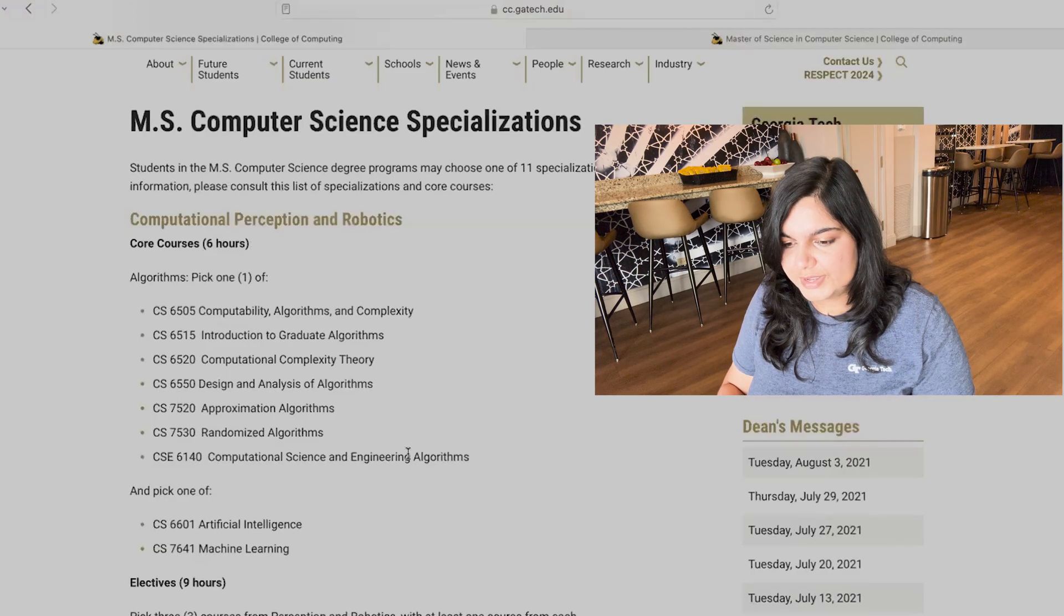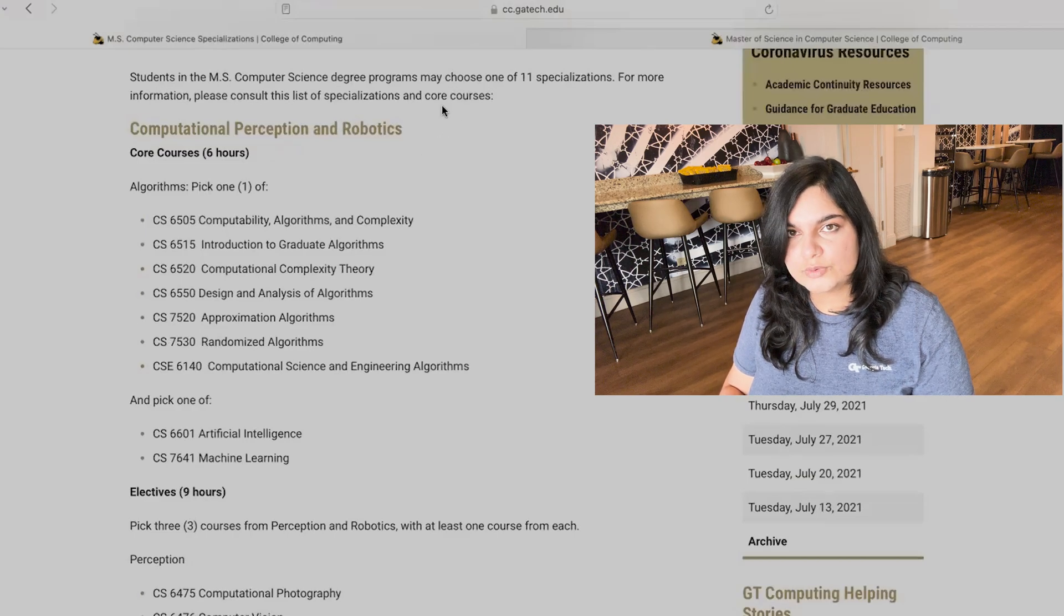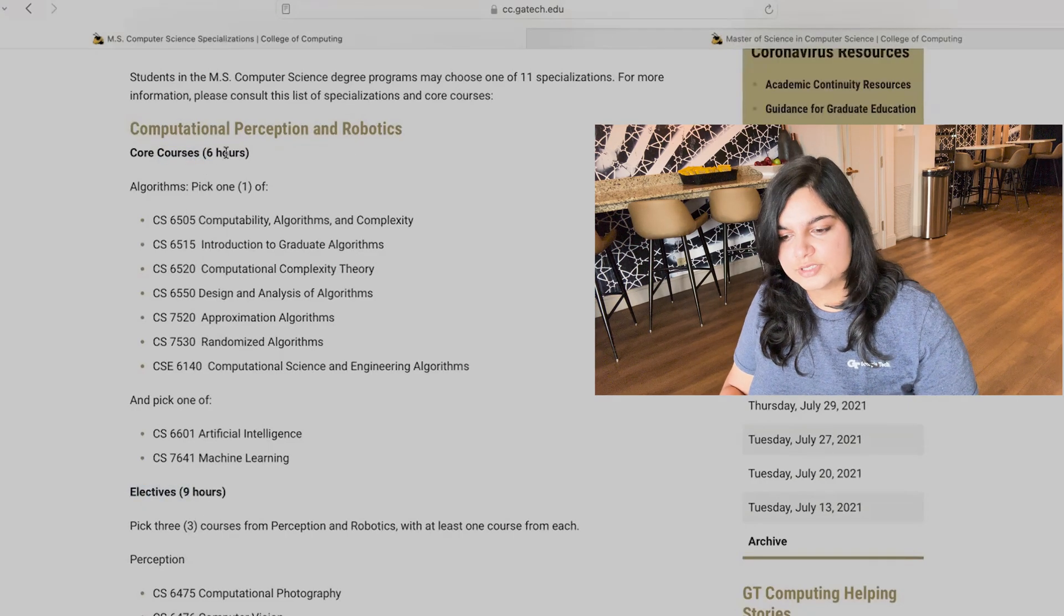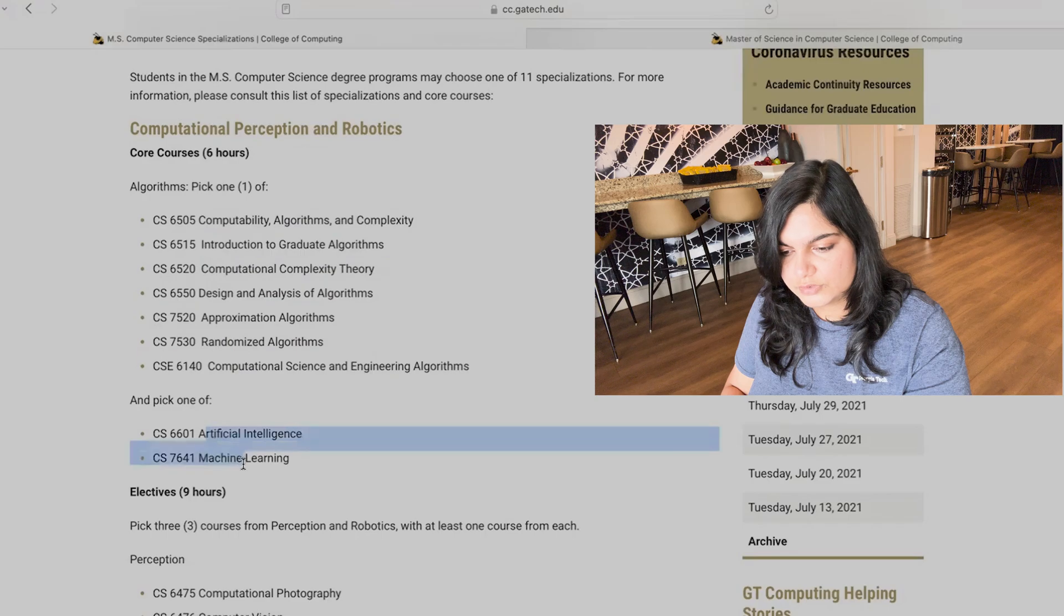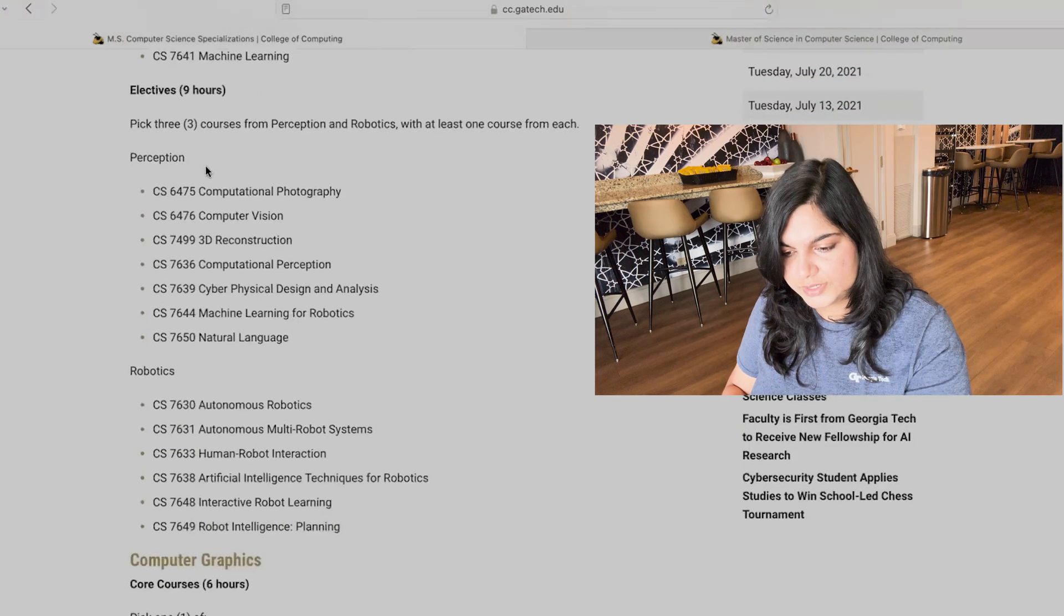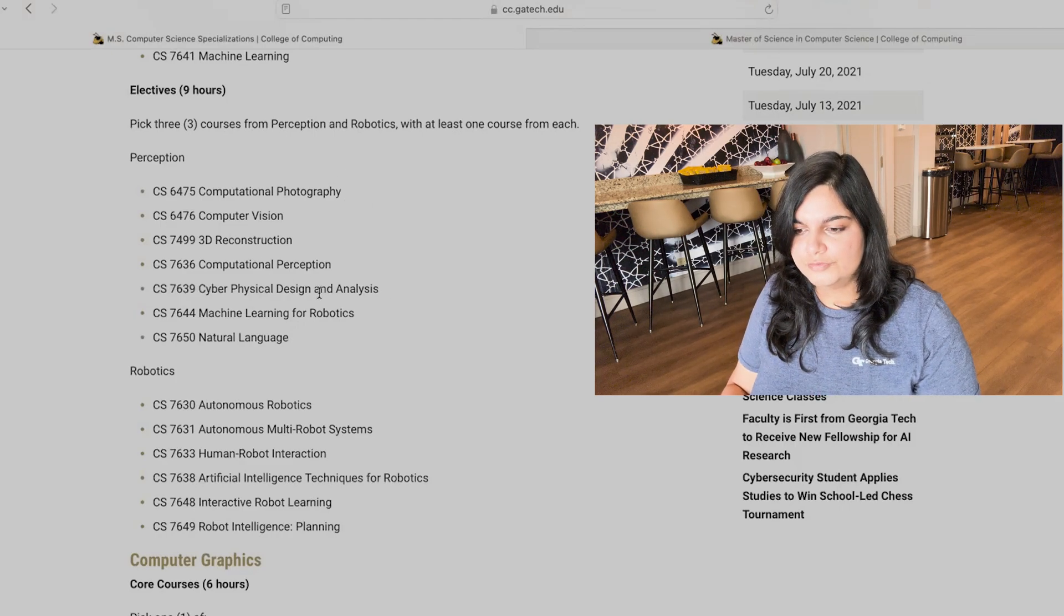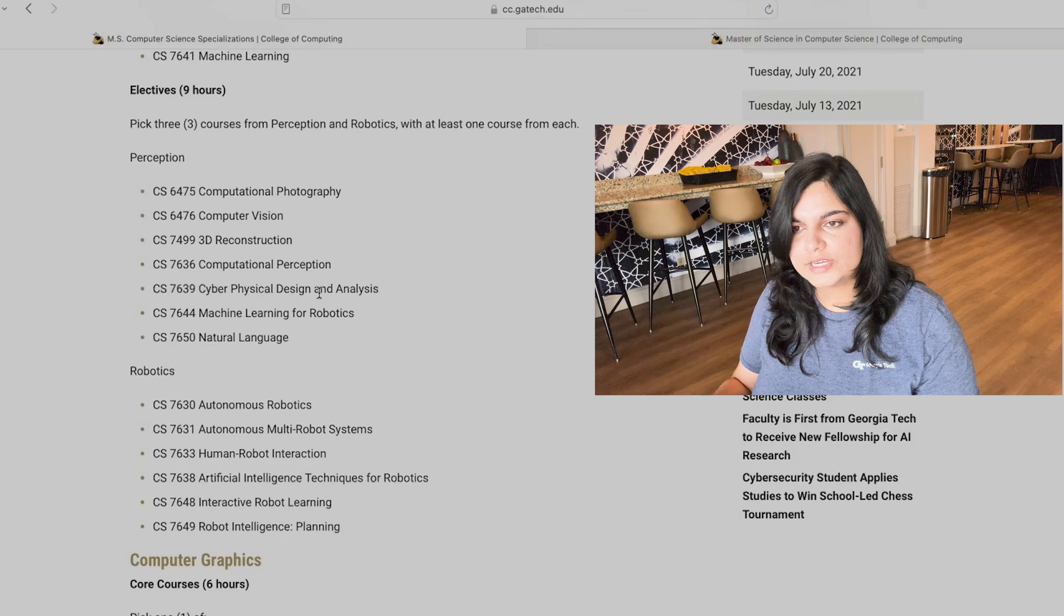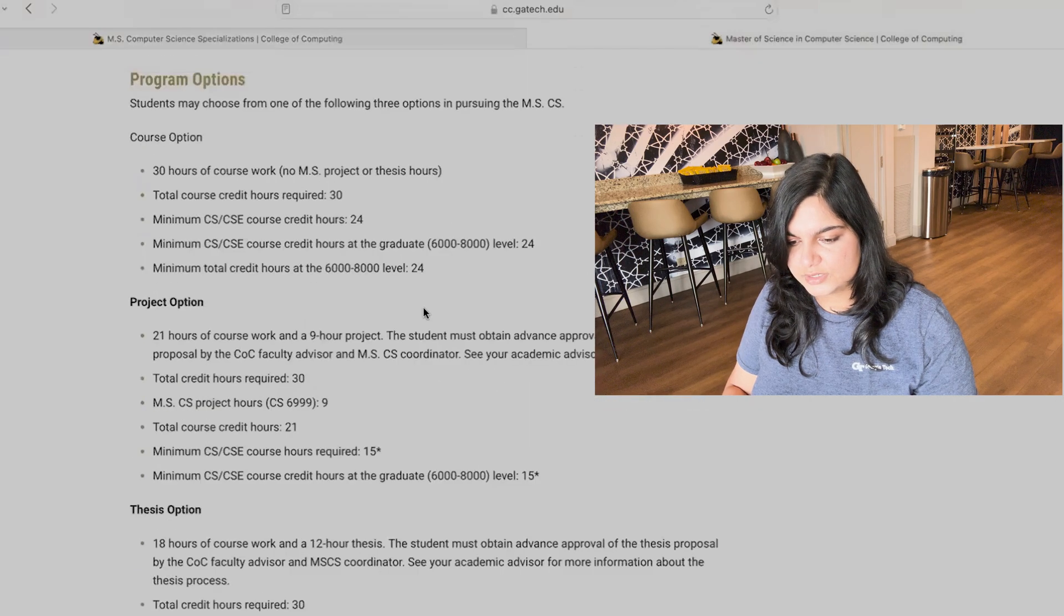For example, if you chose the very first specialization of computational perception and robotics, in order to achieve completing the specialization, the requirement is that you complete six hours of core courses and nine hours of electives. In the core courses, there are different restrictions. For example, here you have to pick one class out of these listed classes and one class of this, the total of this would be six hours. For electives, you need to pick three courses, but since it does not see any restriction based on the subsection of perception or robotics, you can choose three out of all of these. So this would constitute like 15 credits, 15 credit hours for you, out of your degree. That is half of your degree. So out of the 30 credits, 15 are dedicated towards your specialization.